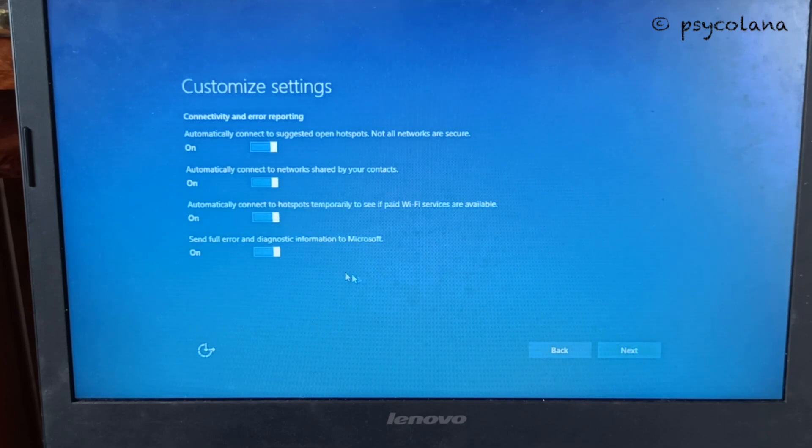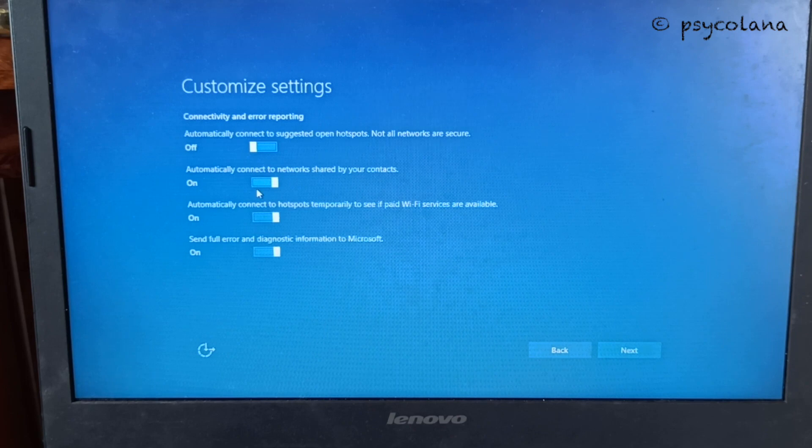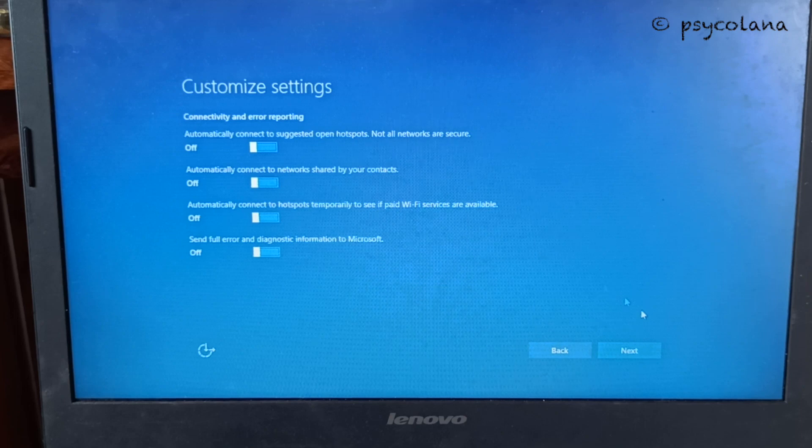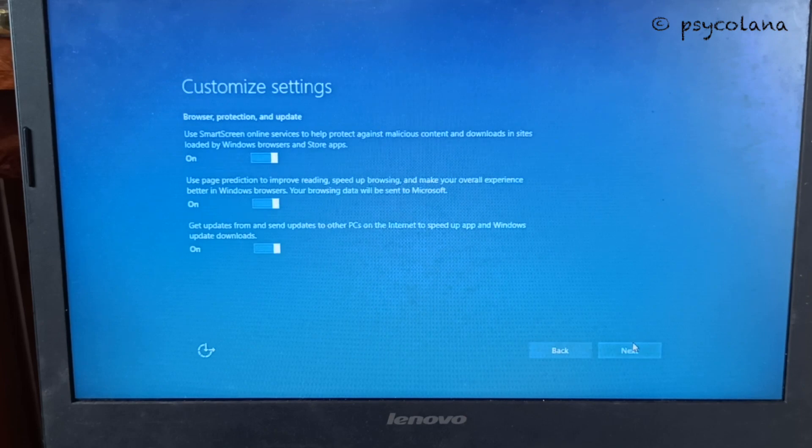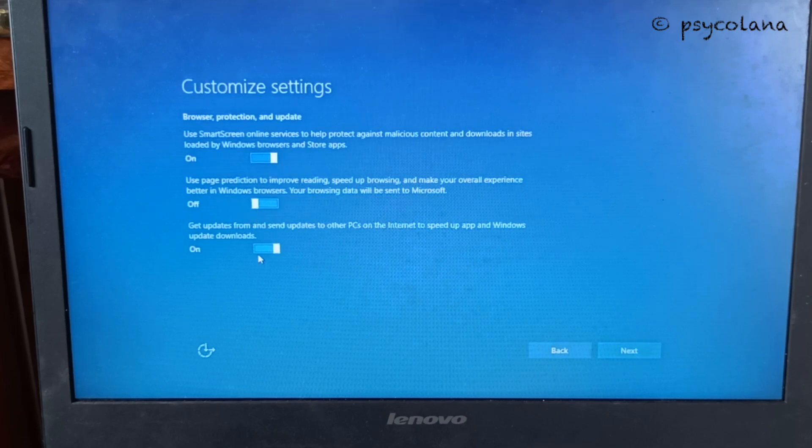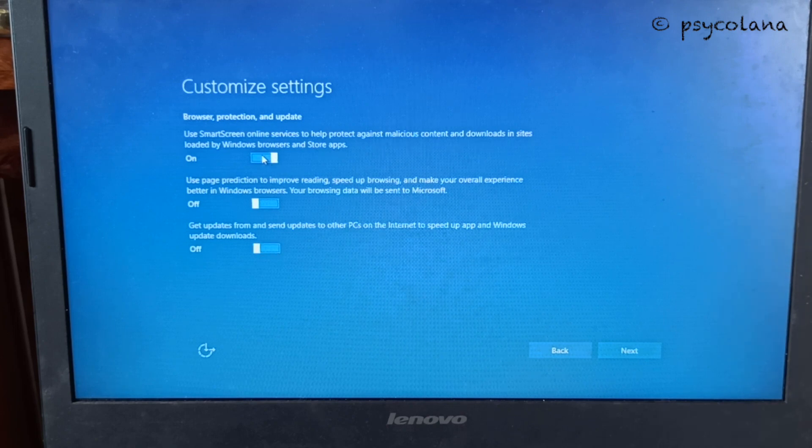Again, customize settings. I prefer having everything off. Browse protection and updates, all off. Now hit the next button.